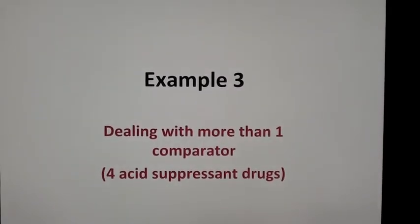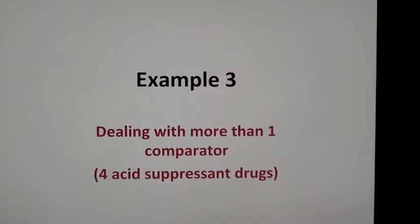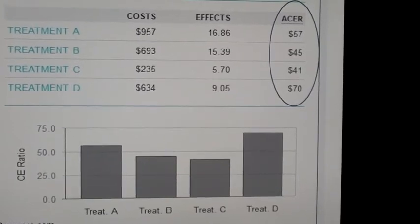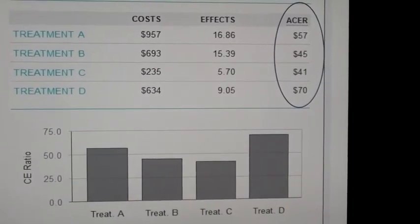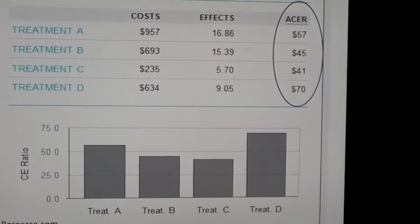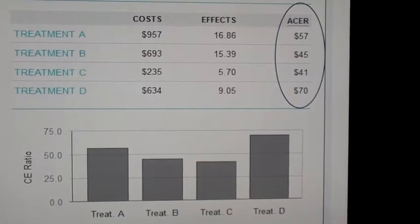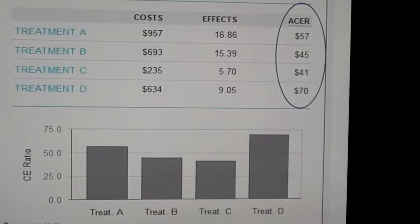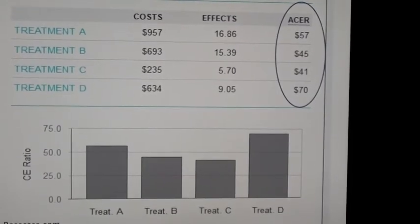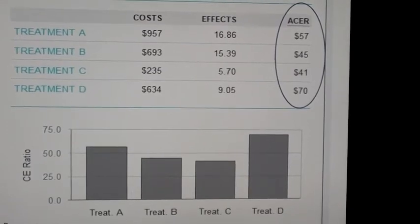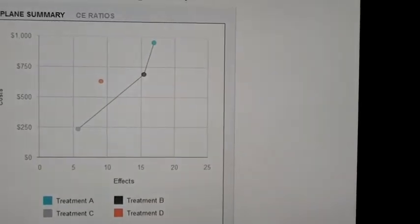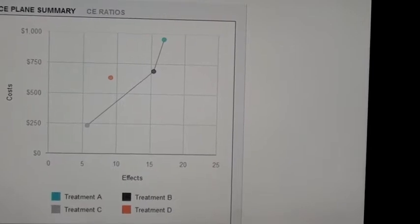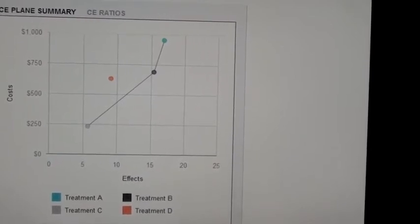Example three: let's say we have more than one comparator — for example, four acid-suppressant drugs. We can line them up, calculate all their costs, and calculate their average effects, in this case the number of disease-free days. We can calculate the ACER for each individual drug, but we're not going to stop there or make a decision based on the ACER. What we need to do is plot the cost per effect for each of those drugs on the cost-effectiveness plane — plotting the ACER for drugs A, B, C, and D.